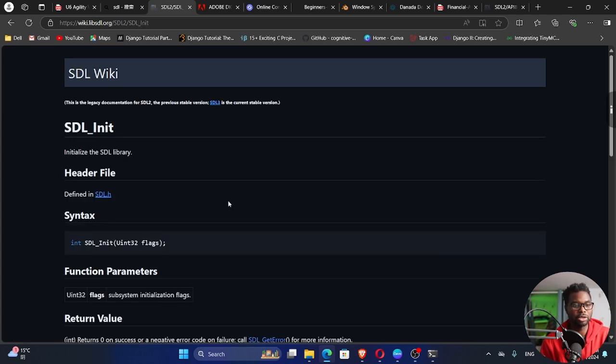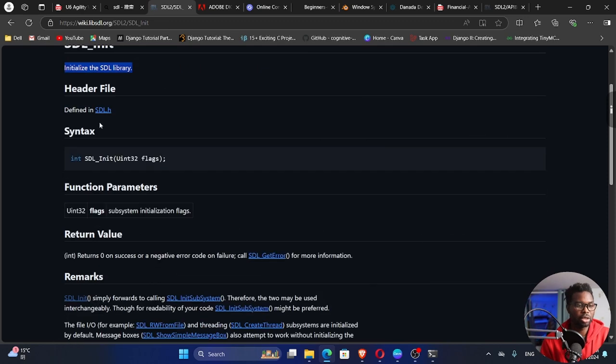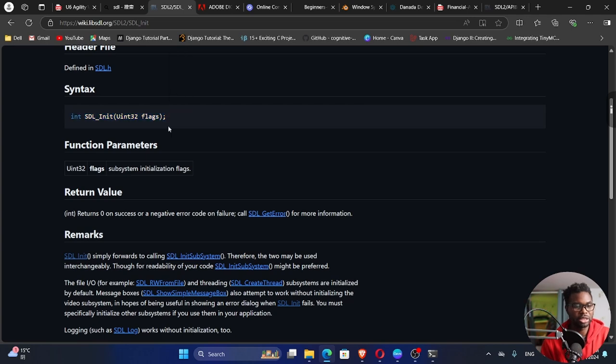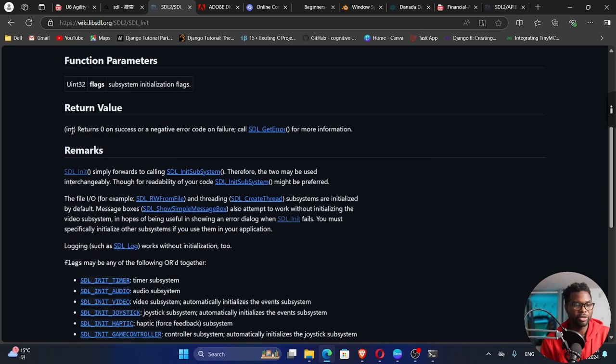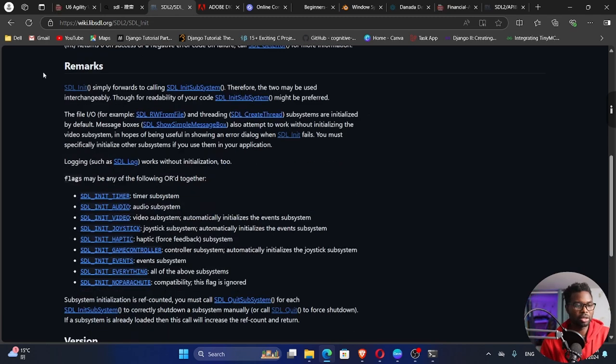So let me click on SDL init. Its job is to initialize the SDL library. You find it in the SDL.h header file. This is the function signature right here. It returns an integer. It accepts these arguments unsigned int 32 flags. And then the return value. It returns zero on success and a negative error code on failure.